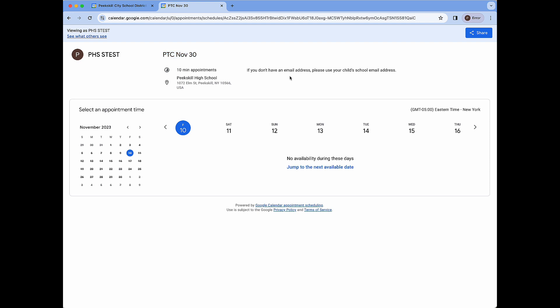We can see our icon and the name on our account, booking title, all of those additional details including that description, and here we will see all of the different days where we can book appointments. We can click jump to the next available date to jump to November 30th and start booking, and that is it.